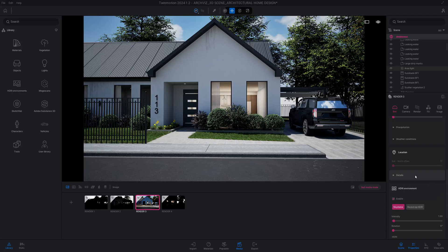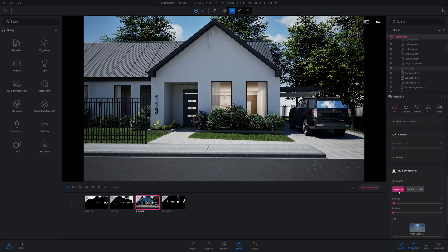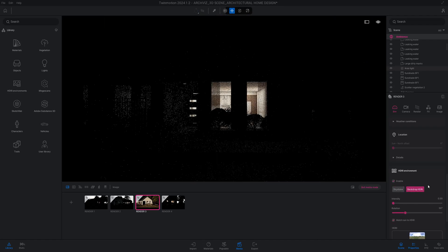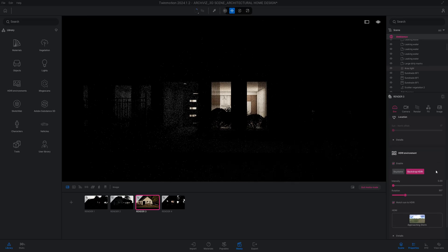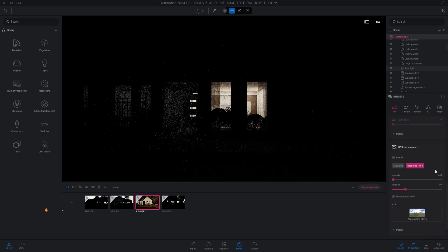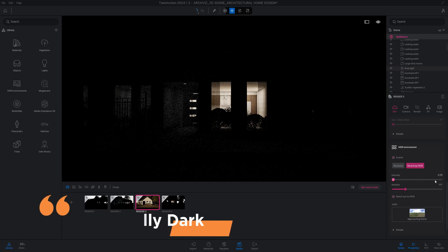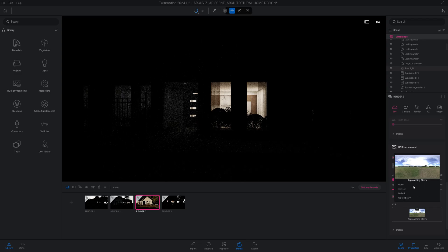In our HDR environment we're going to leave it enabled, but we're not going to do skydome, we're going to do a backdrop HDRI. Now that I clicked on the backdrop, as you can see my scene went dark, and this all could be caused by the intensity of the HDRI of the backdrop and the rotation of it, and our HDRI itself which right now is on the default of Approaching Storm. So we're going to change this now.